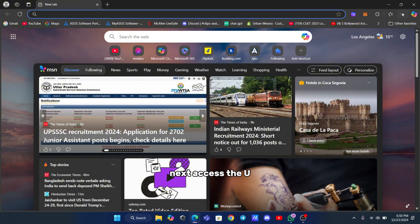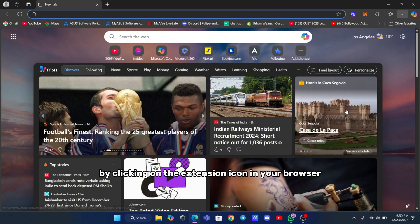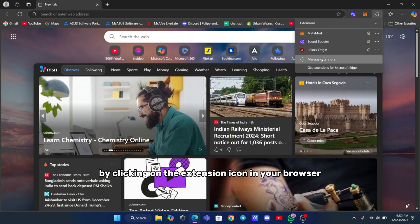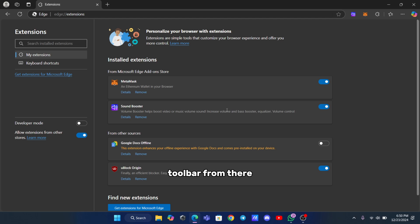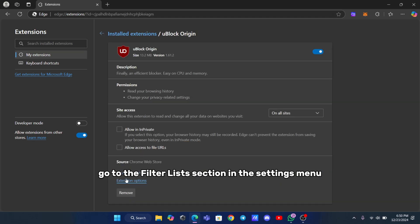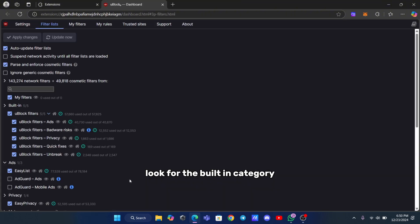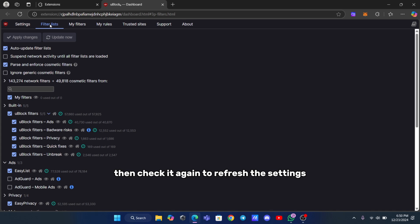Next, access the uBlock Origin settings by clicking on the extension icon in your browser toolbar. From there, go to the filter lists section in the settings menu. Look for the built-in category and find the quick fixes option. Uncheck the box next to it, then check it again to refresh the settings.